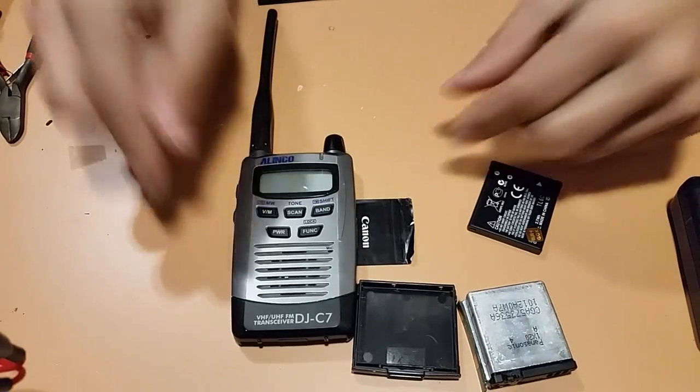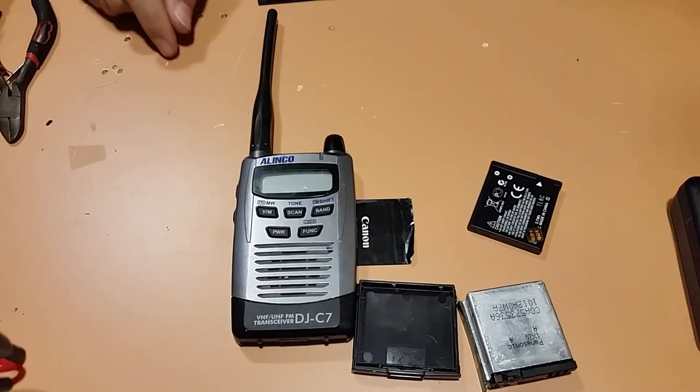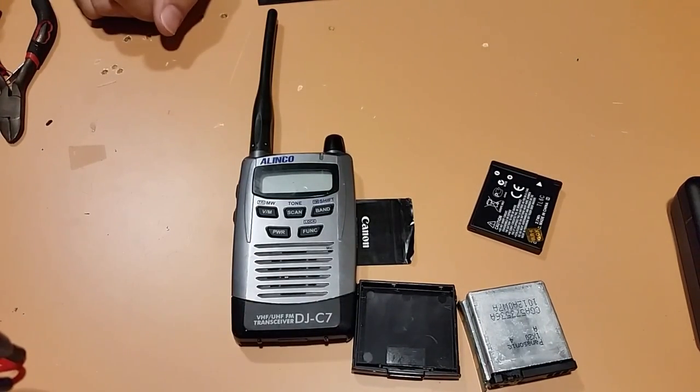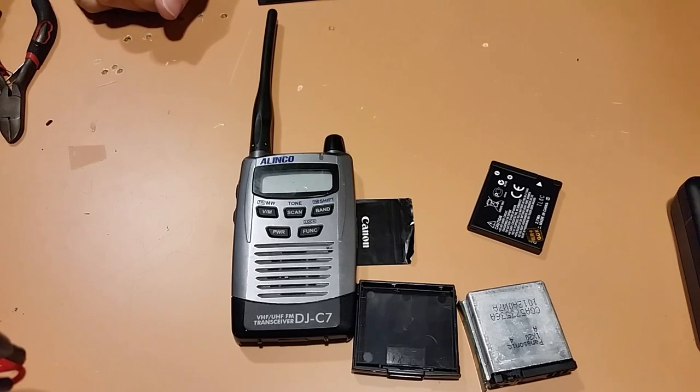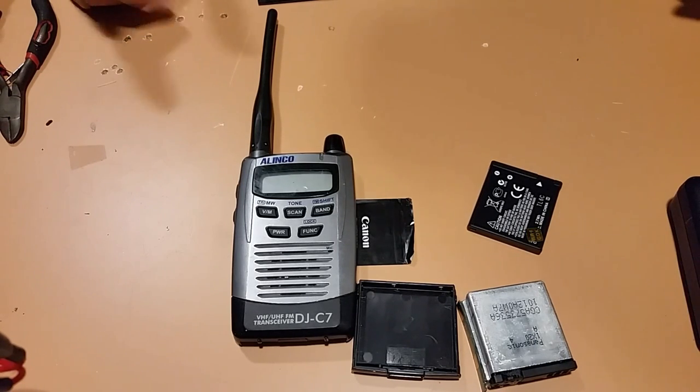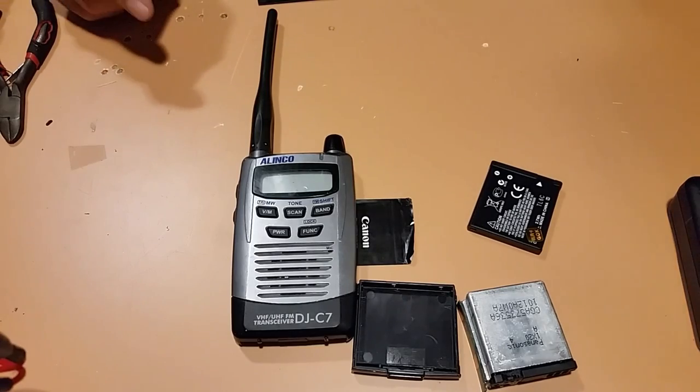I think we might be able to get this Alinko DJC7 back online and back to life. Why not? It works perfectly fine. There's no reason to trash it just because someone can't replace a battery. We're hackers, we're engineers, we think outside the box.